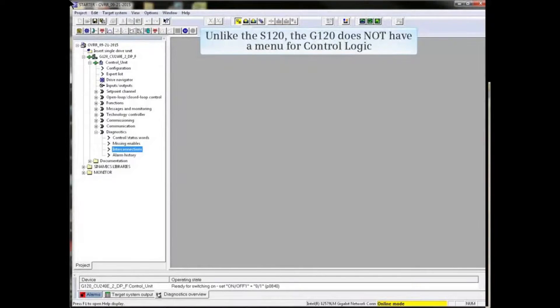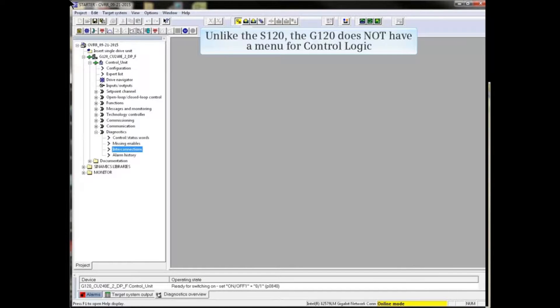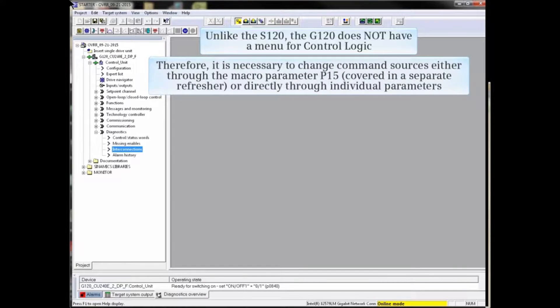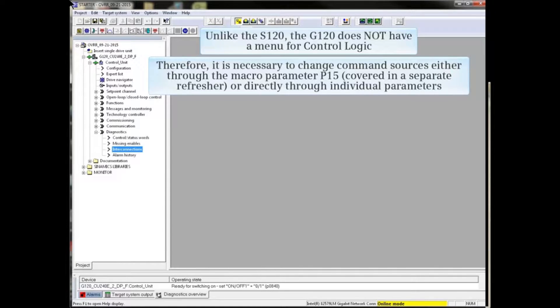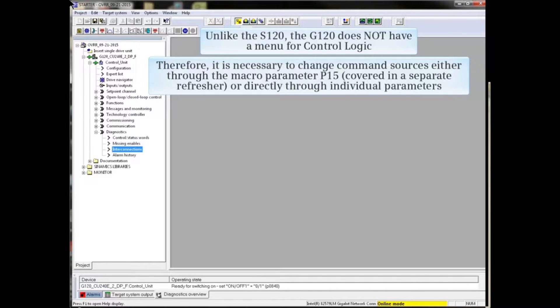Unlike the S120, the G120 does not have a menu for control logic. It is therefore necessary to change command sources either through the macro parameter P15, which is covered in a separate refresher, or directly through individual parameters.